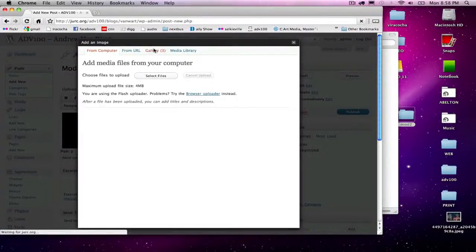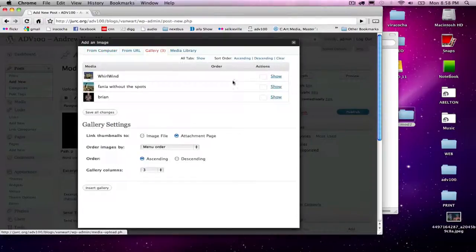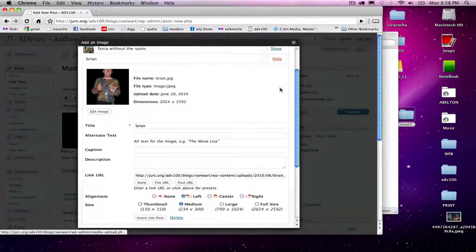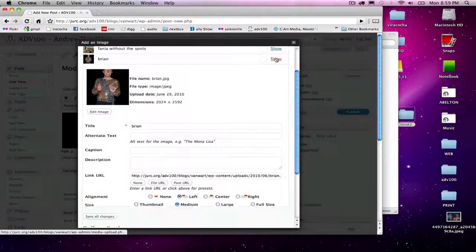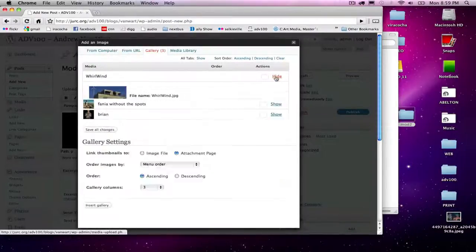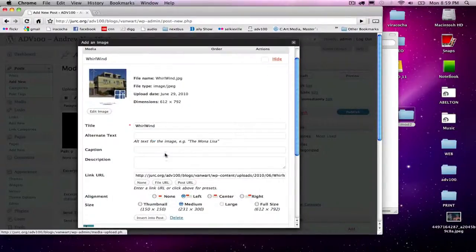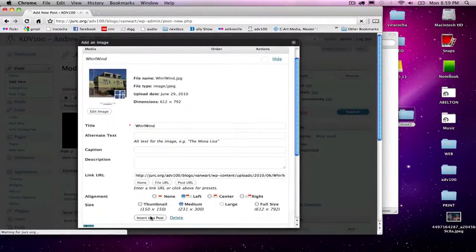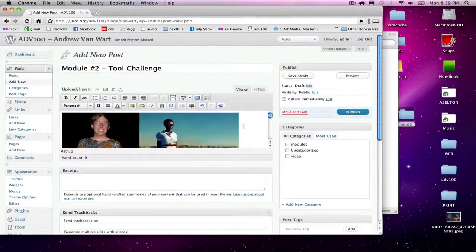I'm going to do that one more time. Gallery, show. Oh, we already inserted Brian, we need the wind turbine. Insert.